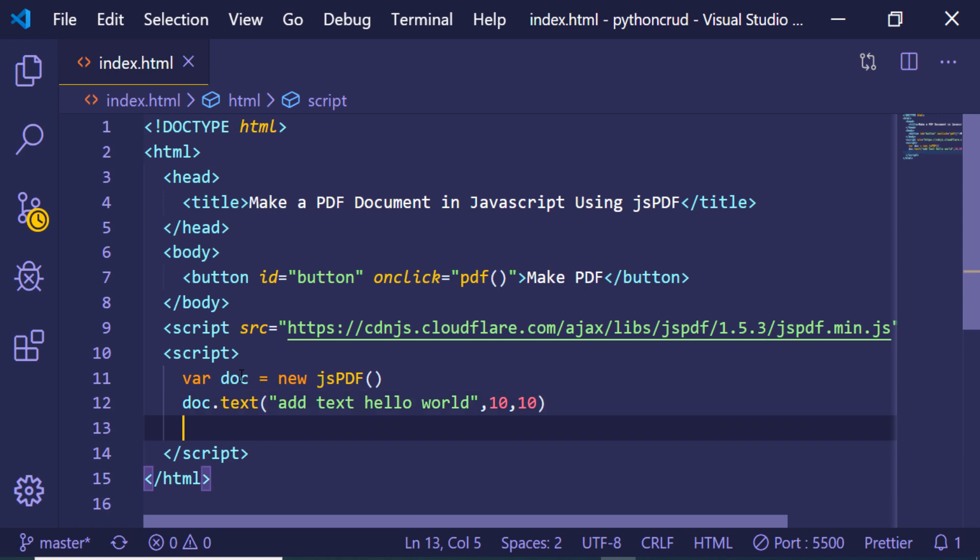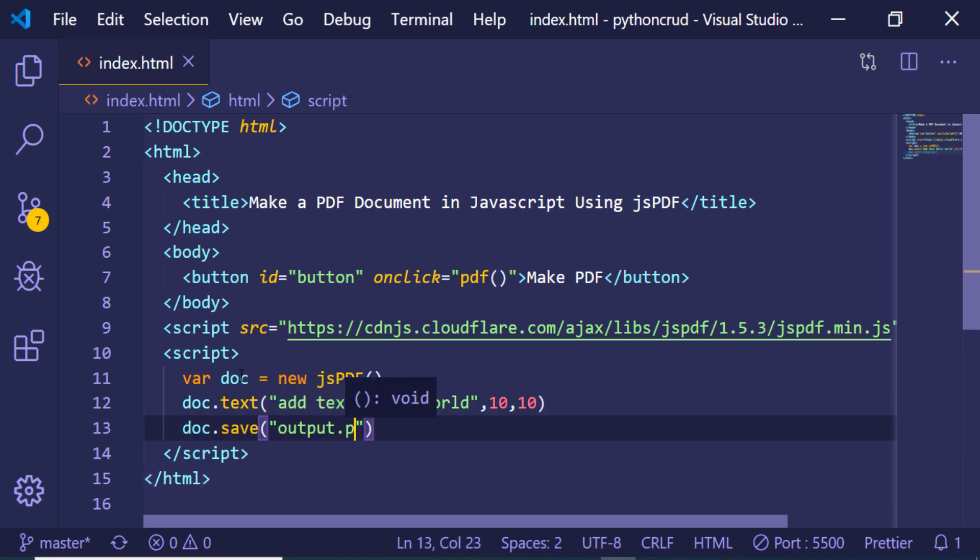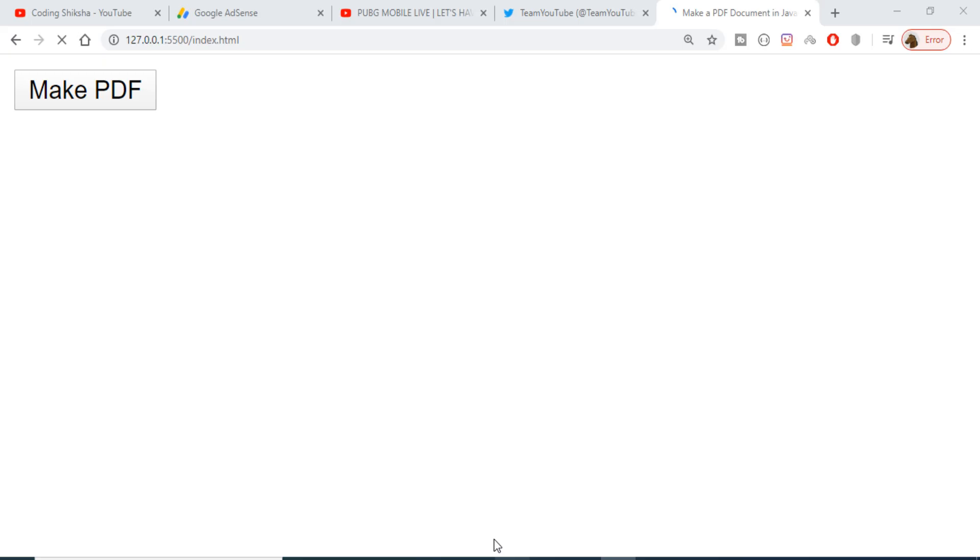And lastly we will save this by the name output.pdf. Now if I refresh the application and click this button.